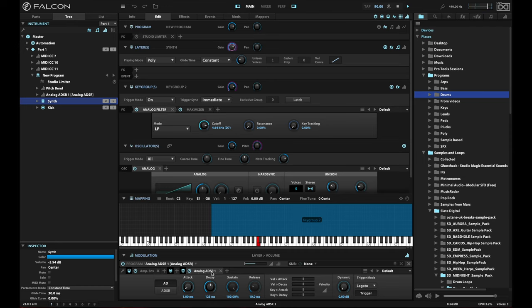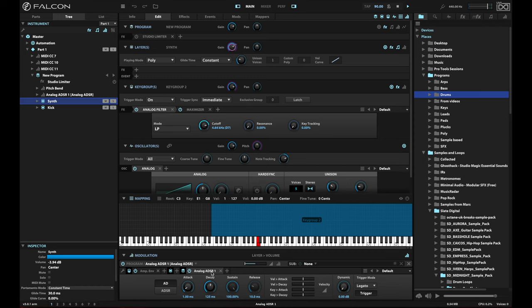You can also use this same trick at the key group level, and you would use a layer level envelope rather than what we're doing here, which is we're doing this across layers using a program level envelope. Remembering that compression is just a tool that allows you to change the gain on a sound is what makes this possible.